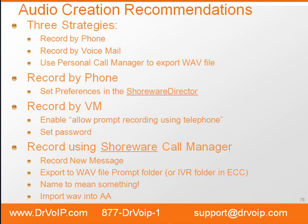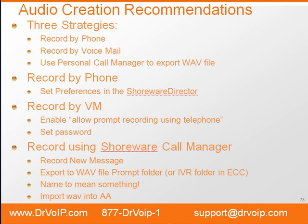A third option is to record using the Shoreware Call Manager. This is probably the best way to do this because you can export this to a WAV file, name it something meaningful, so that when you import it into either the IVR folder of the Enterprise Contact Center or the Prom folder that feeds your automated attendant in the IPVX, it will at least have a useful name. So let's take a look at how to do each one of these through the Shoreware Director.